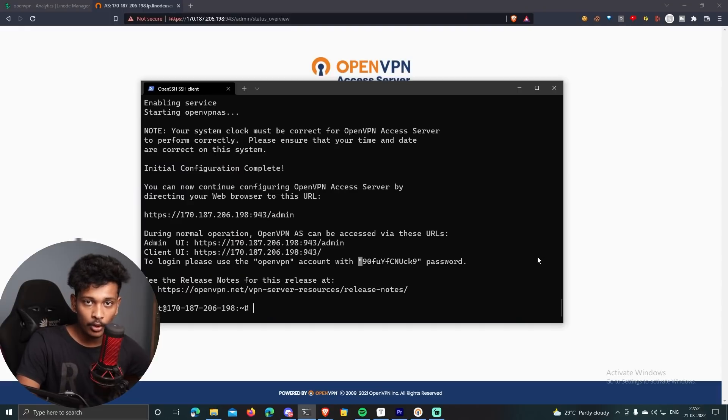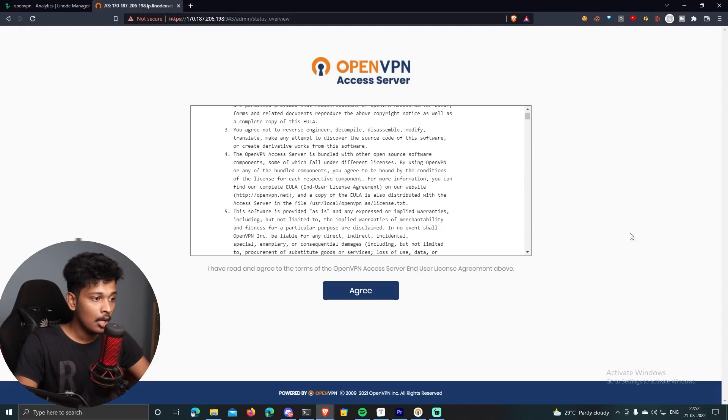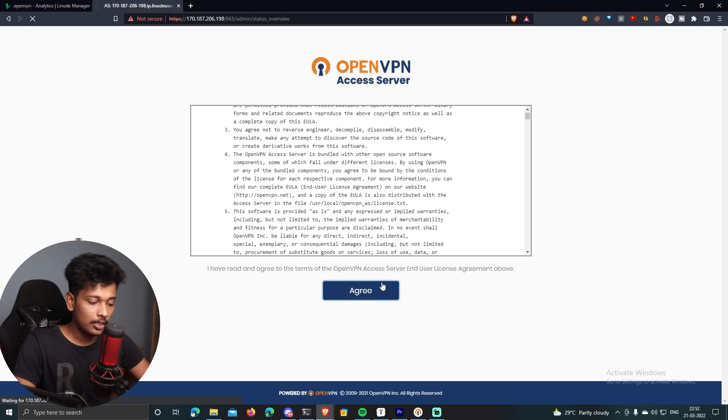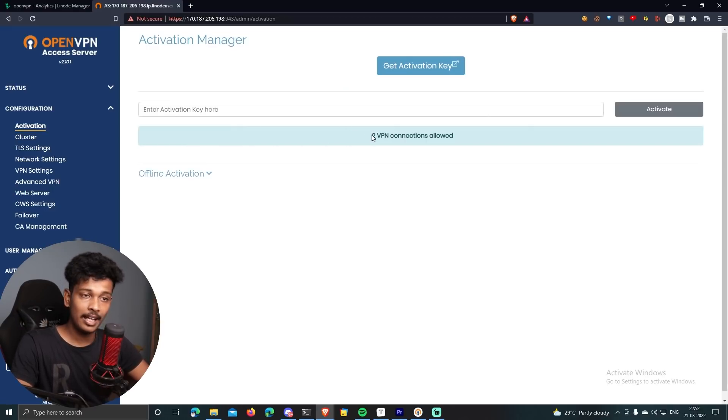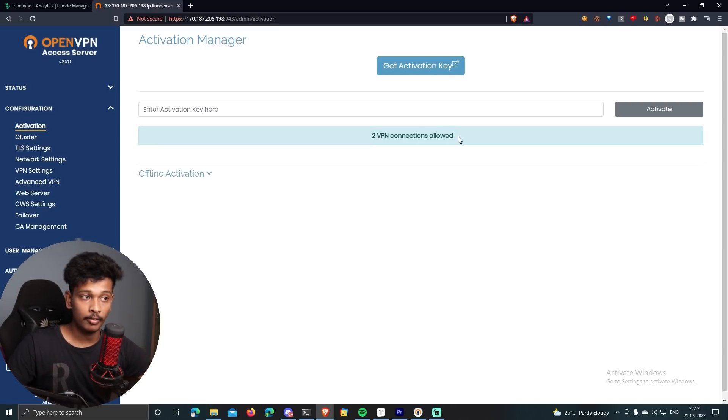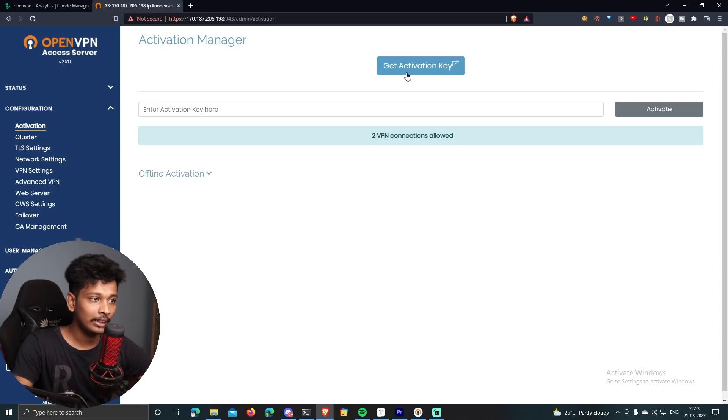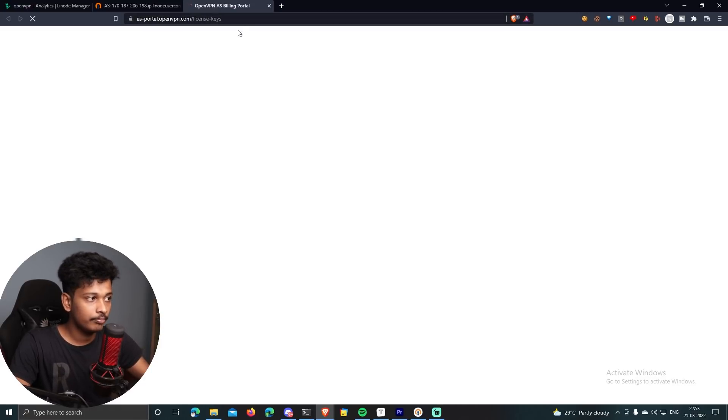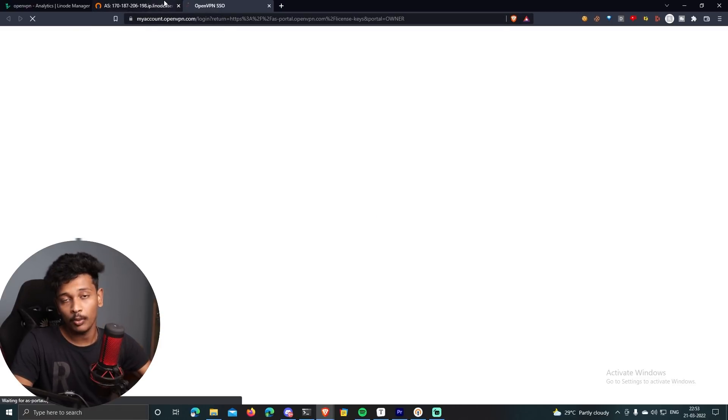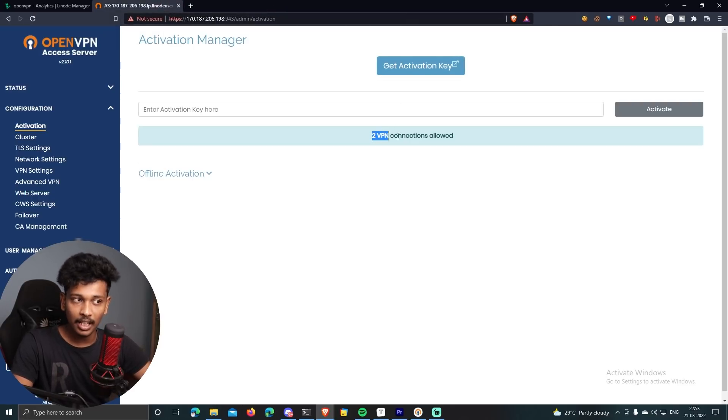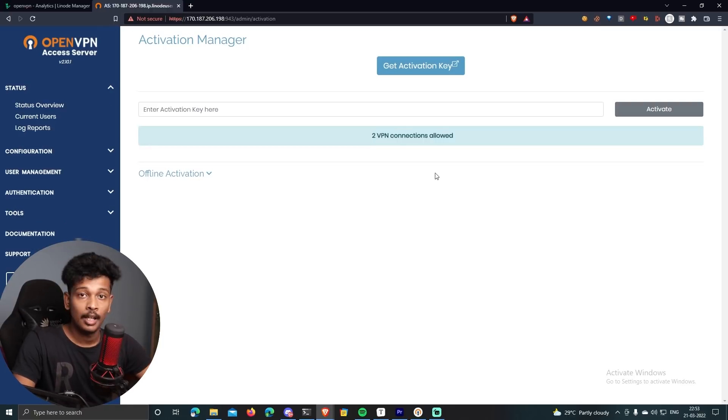Now obviously, if you want to change your admin account password, you can do that from the same SSH window. But anyway, I'm not going to do that now. So here you can just click on agree. This is how the OpenVPN access server dashboard will look like. So you can see that it says clearly that two VPN connections are allowed. This means that only two parallel connections will be allowed if you're using a free version of OpenVPN access server. But if you want to connect more devices, you can click on get activation key. And I think you have to purchase an activation key, some license key, you know, if you want to add more devices. But I think for a general use case, two parallel VPN connections are all you would need. At least in my case, that's all I would need.